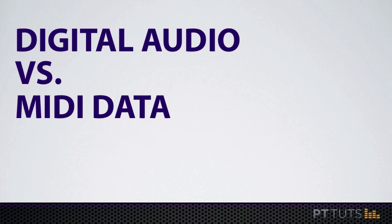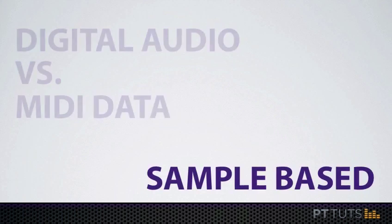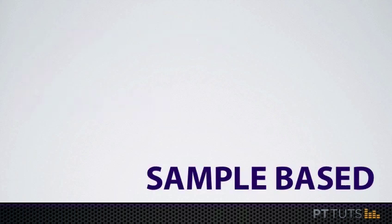Now the key to understanding time bases is to consider the way Pro Tools captures and stores digital audio versus the way it captures and stores MIDI information. So we'll start by looking at digital audio and samples.